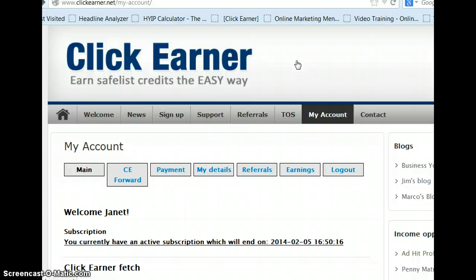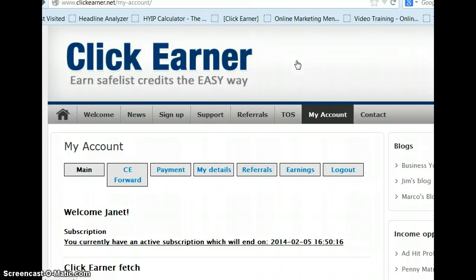And I believe ClickEarner takes those problems away. You can still see the ads, you can set your timer so you can see the ads, it's up to each person how they want to set it. So we'll go over that in a minute.